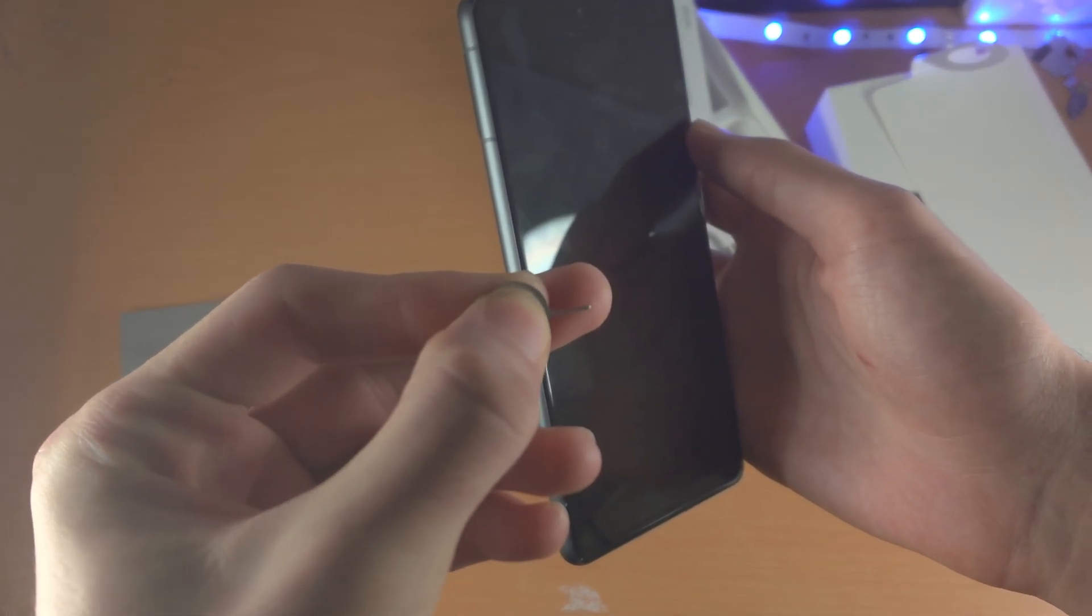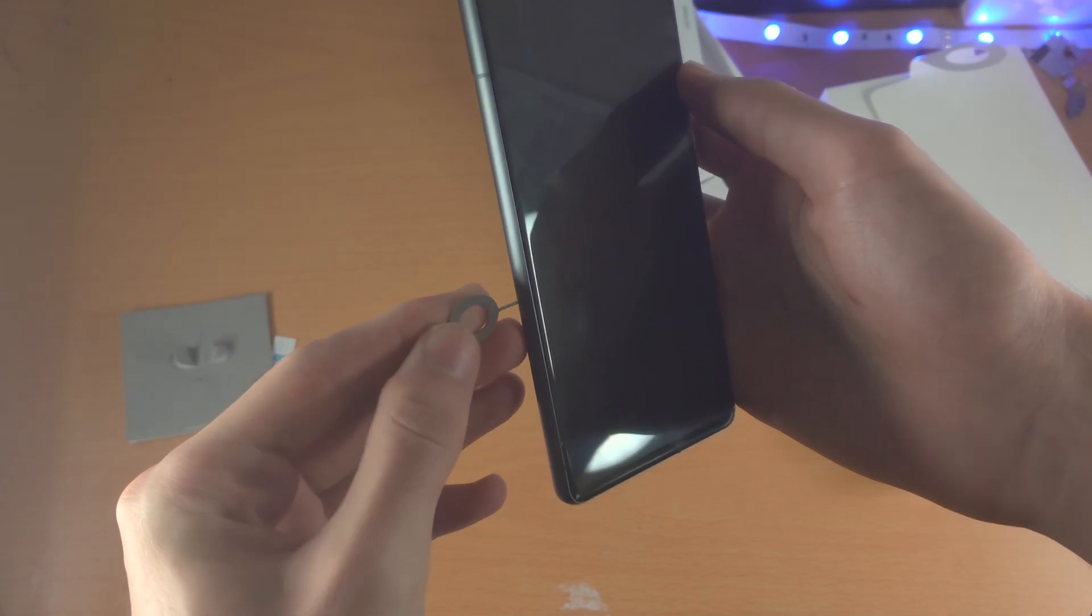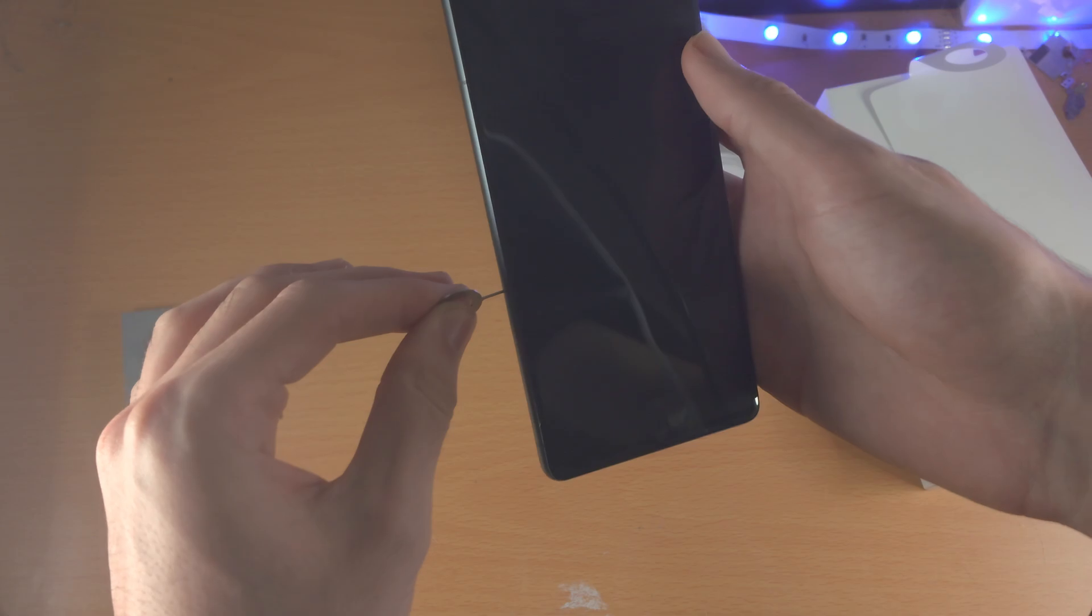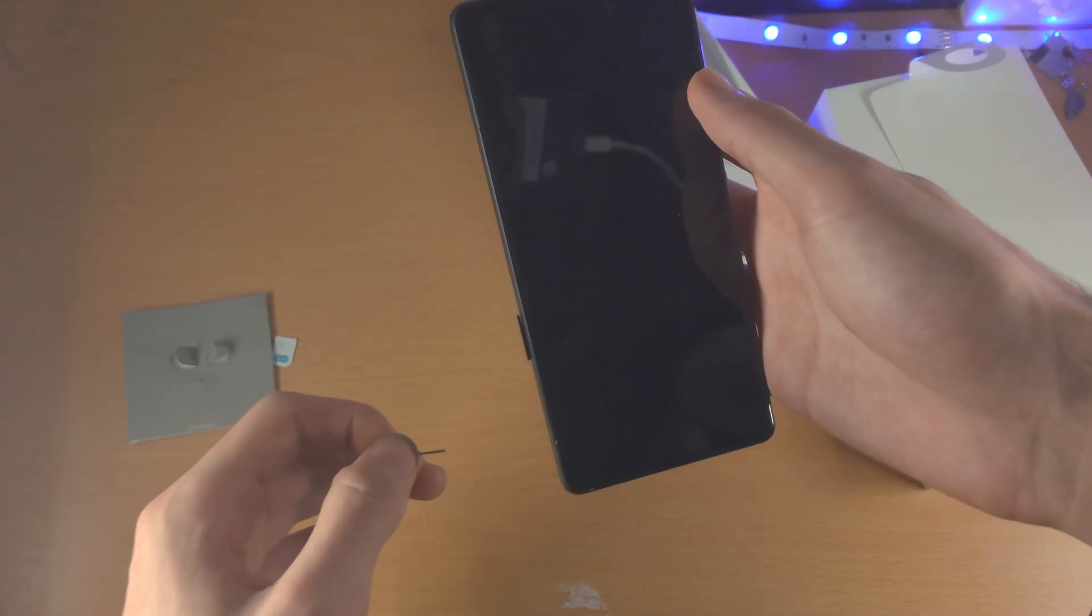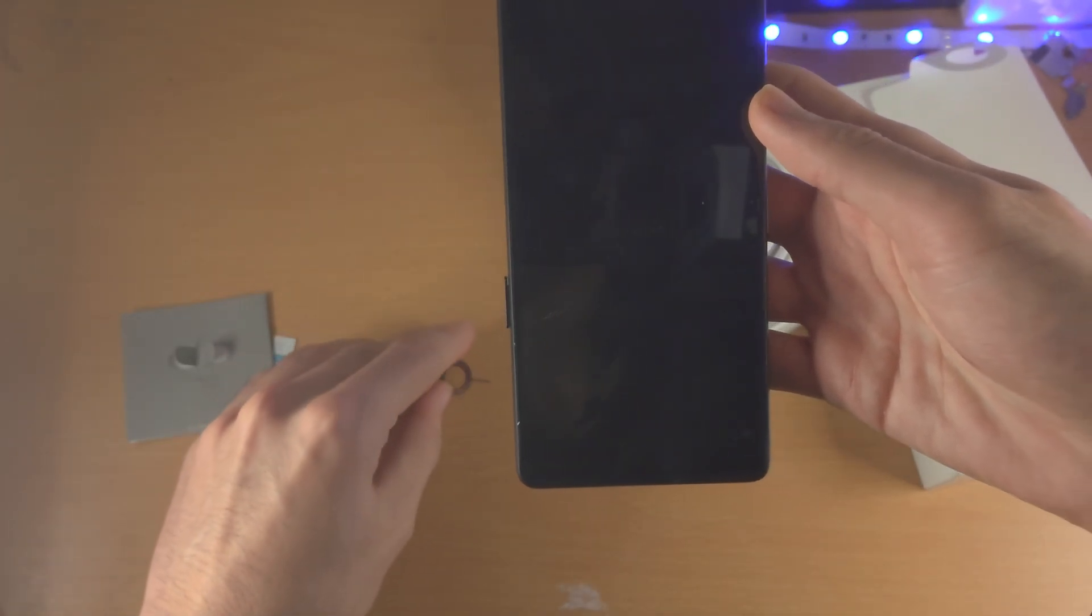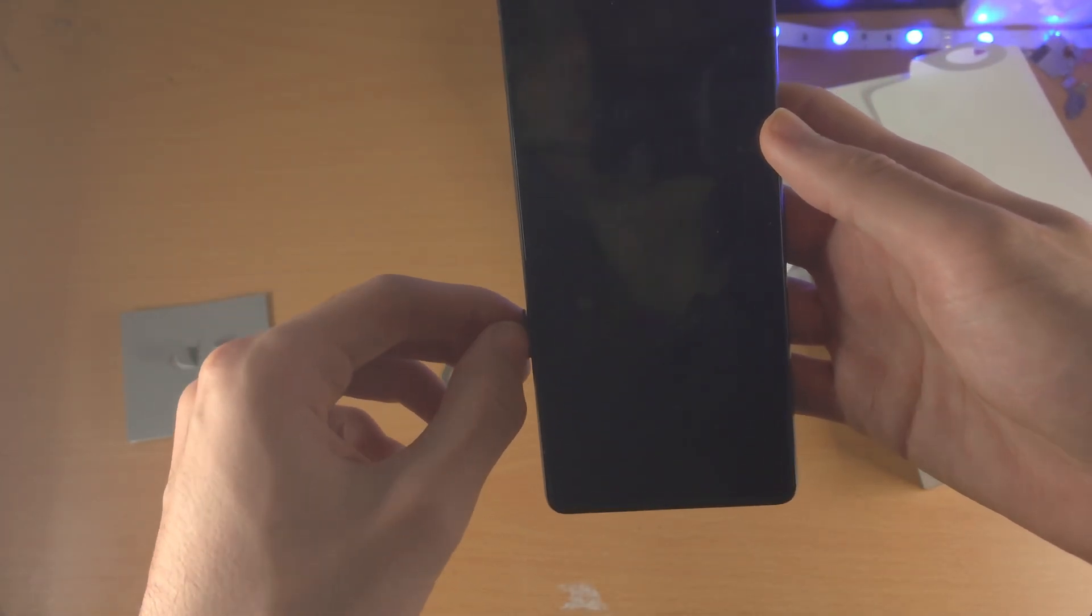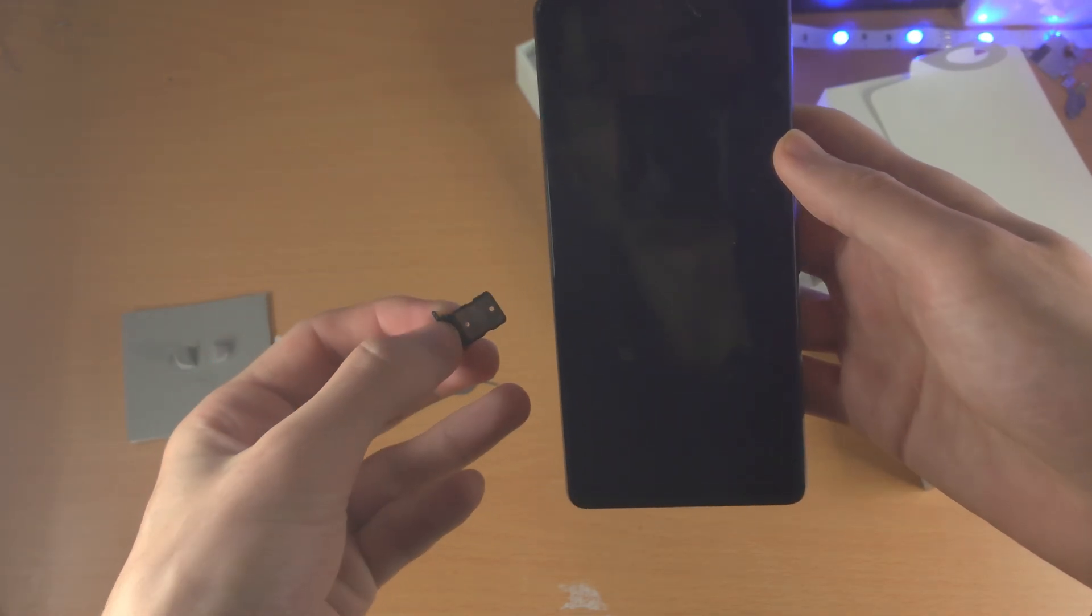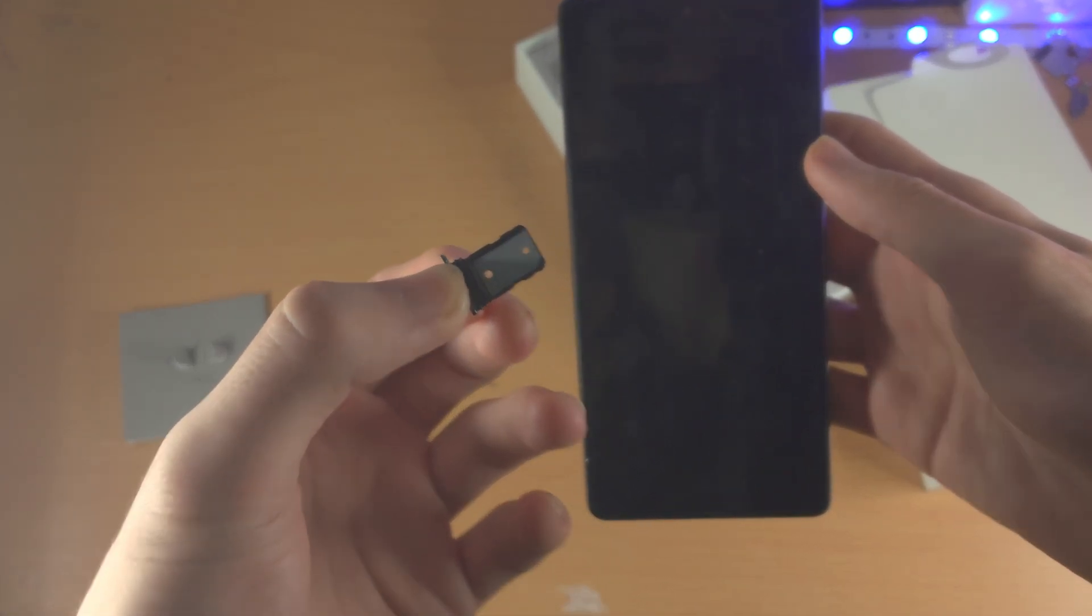So just get the thin end and you just want to insert it into the hole, like so. And then once it's inserted, you're going to push down with a little force. Push, push, push. And you should feel a little click and you should also see the SIM card tray has slightly ejected. So you just use your fingernail to slowly pull out the SIM card tray.